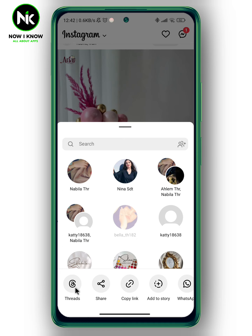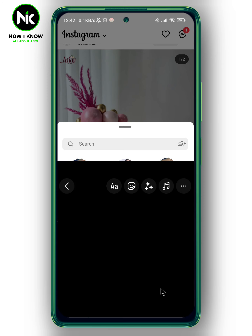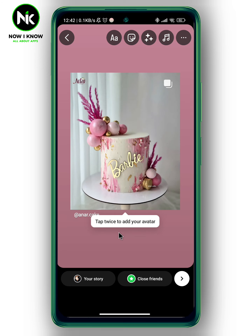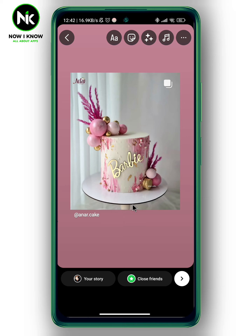As you can see, at the bottom a list of options will appear — we've got the share icon, copy link, and add to story. Tap on 'Add to Story' and the post has been added to your Instagram story.